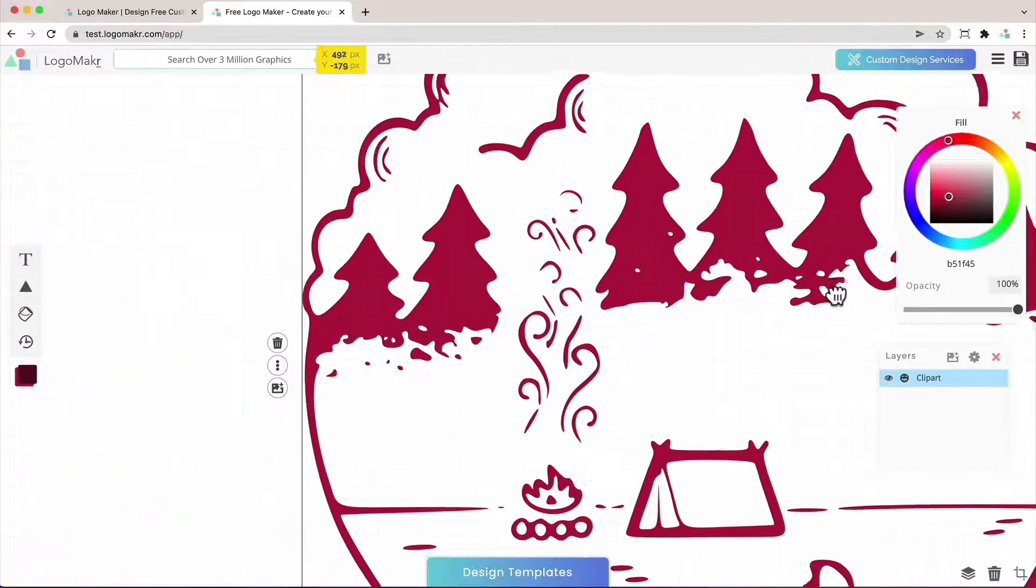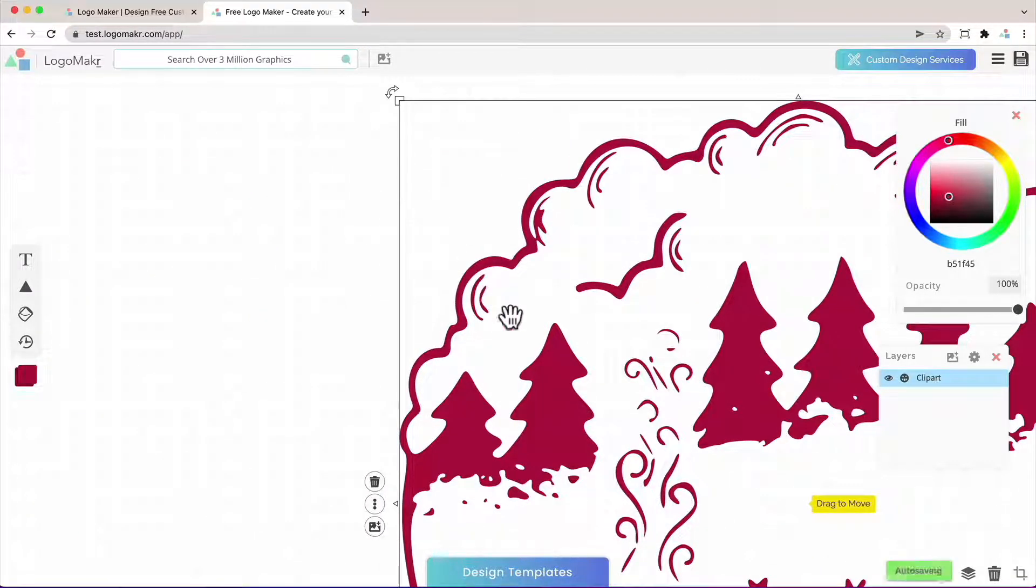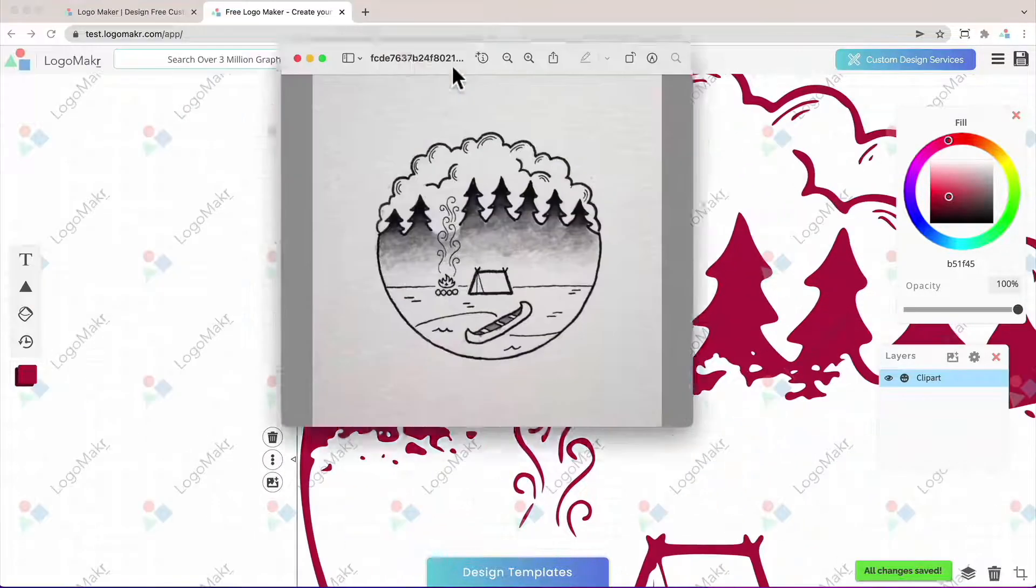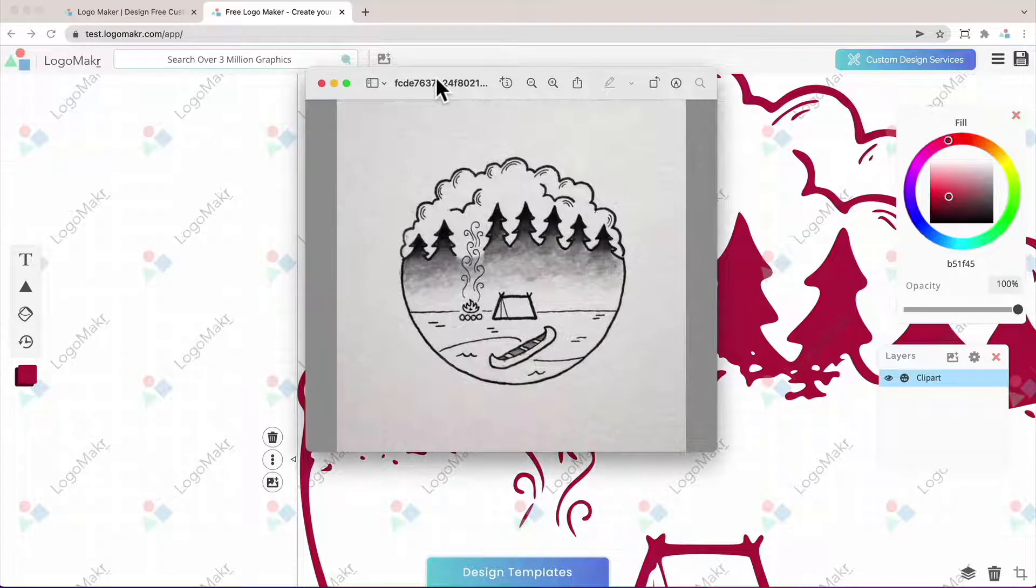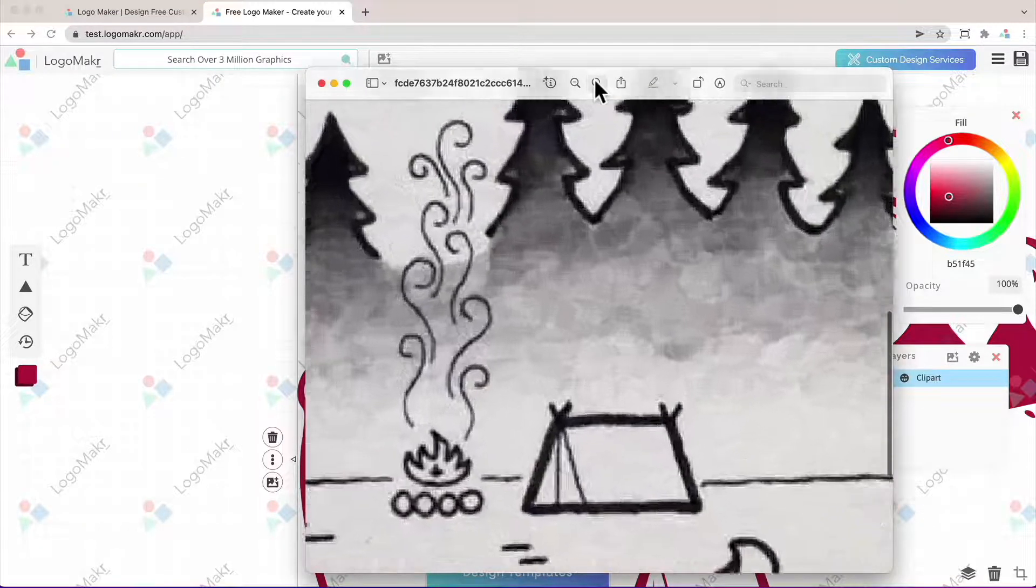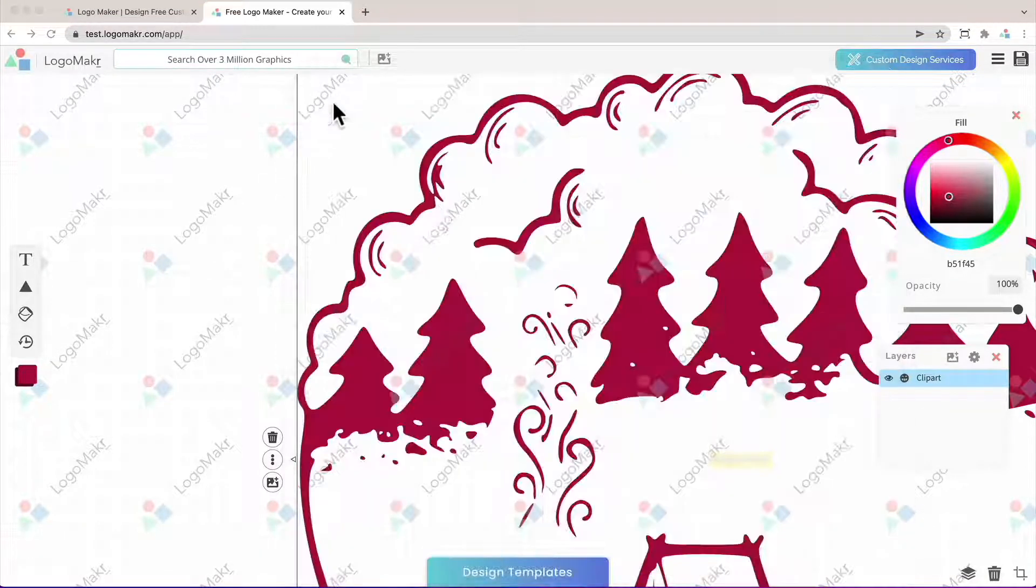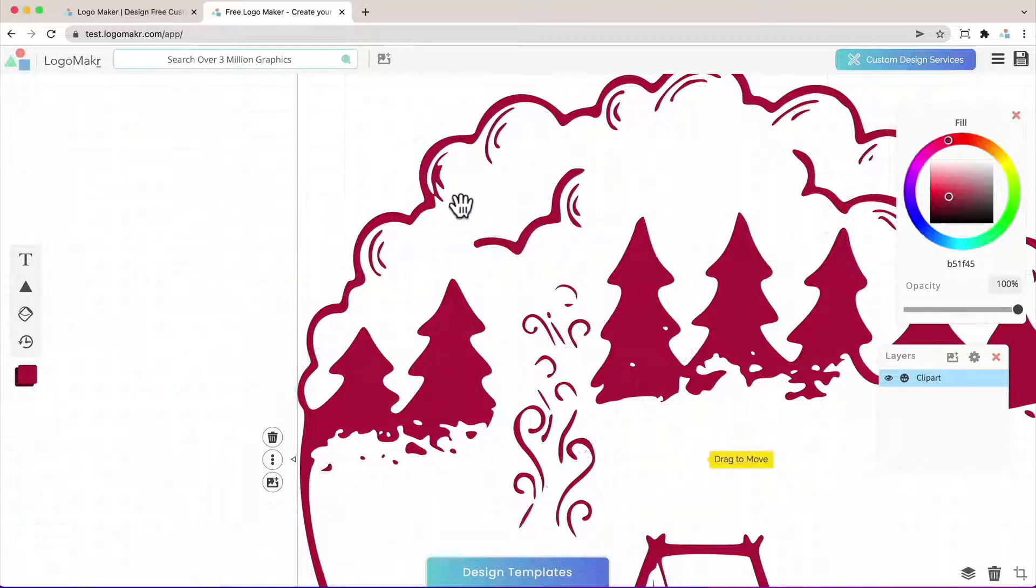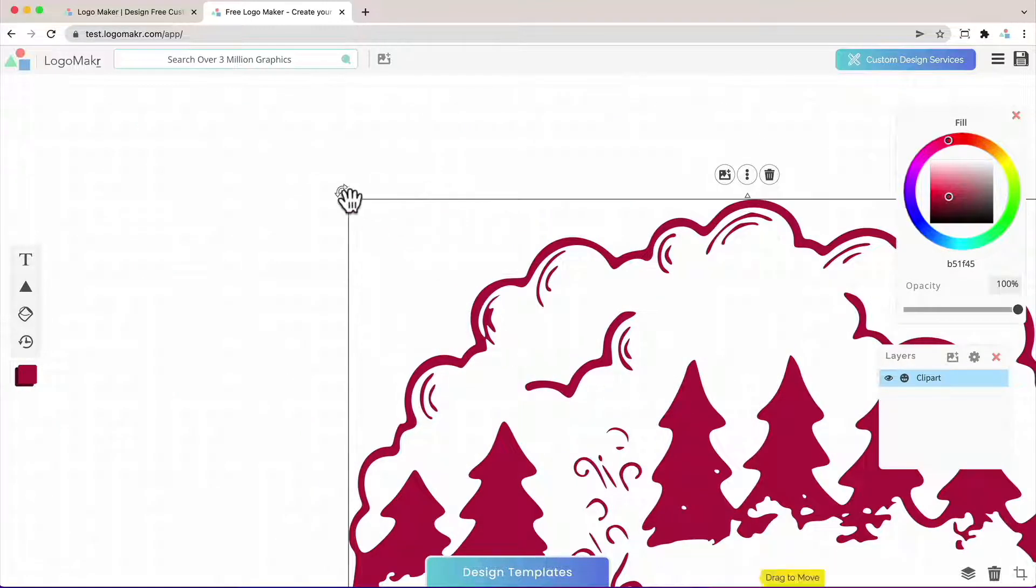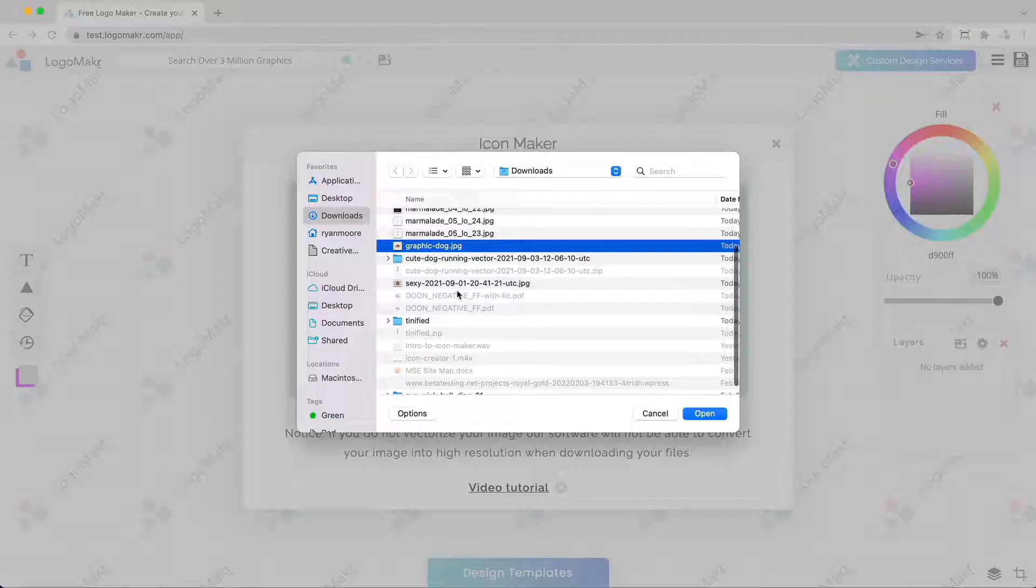Also notice you could zoom in really nicely to this and it will never lose quality. Unlike your original picture if I zoom in on this you'll see it's really pixelated. So this is really cool that you could zoom in just like that.